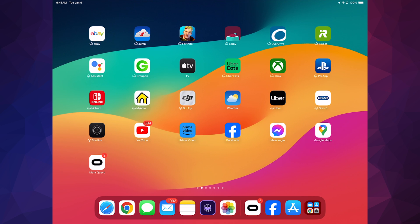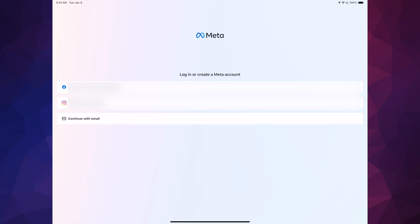Once you open up the app called Meta Quest, I would suggest not continuing with email or even with Instagram. If you don't have a Facebook account, create one. If you have one but want to keep it private, I'd suggest creating another one just for your Meta Quest — this is just to avoid any problems. Trust me, just use Facebook.